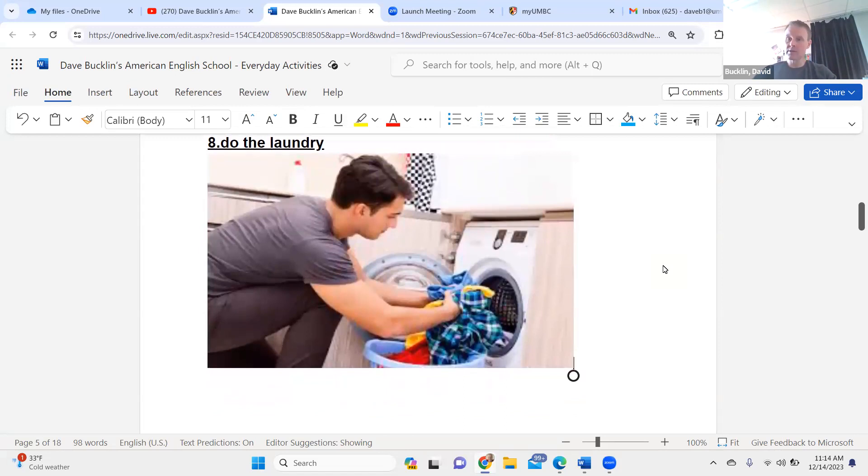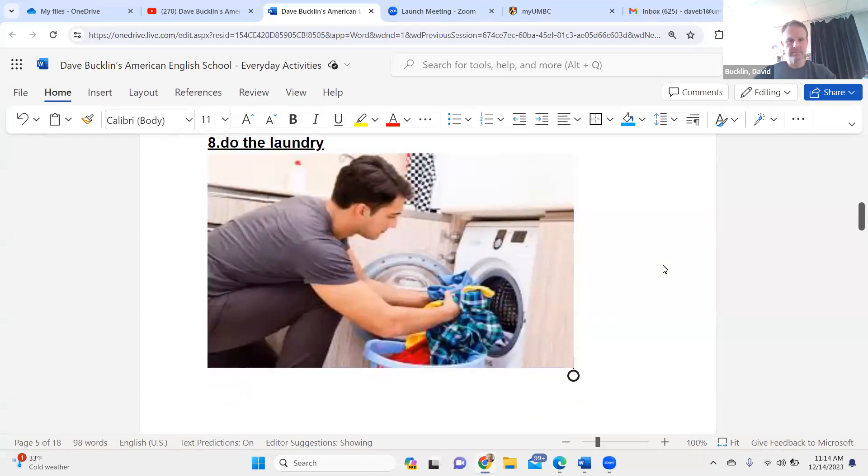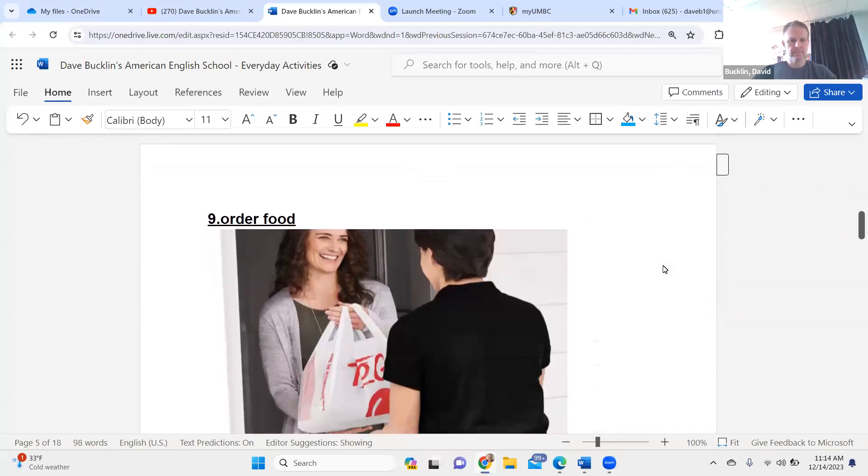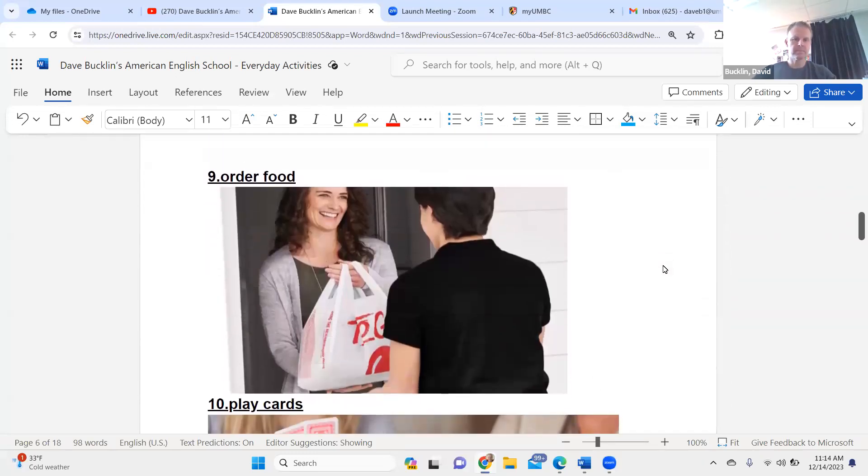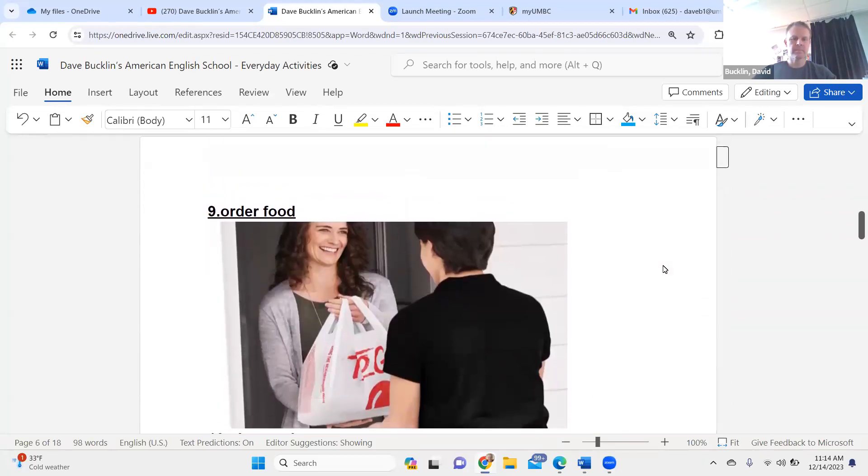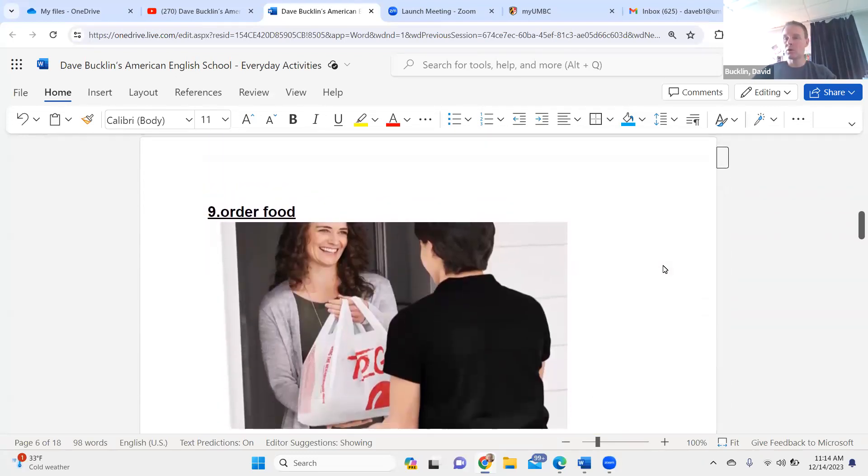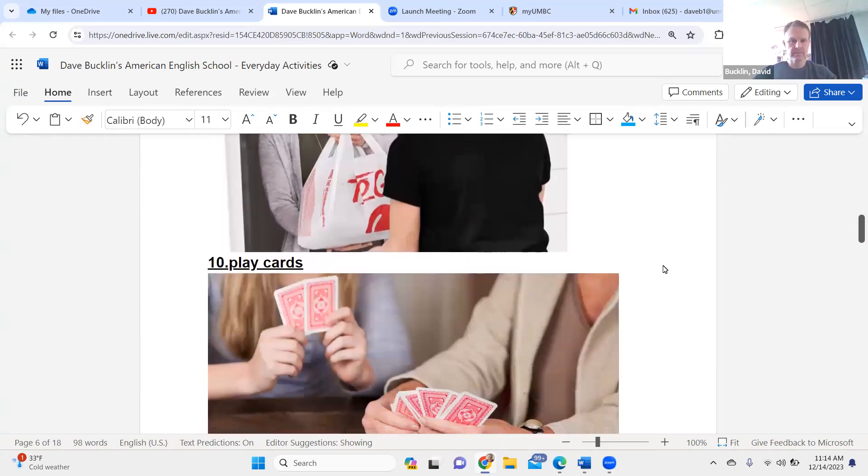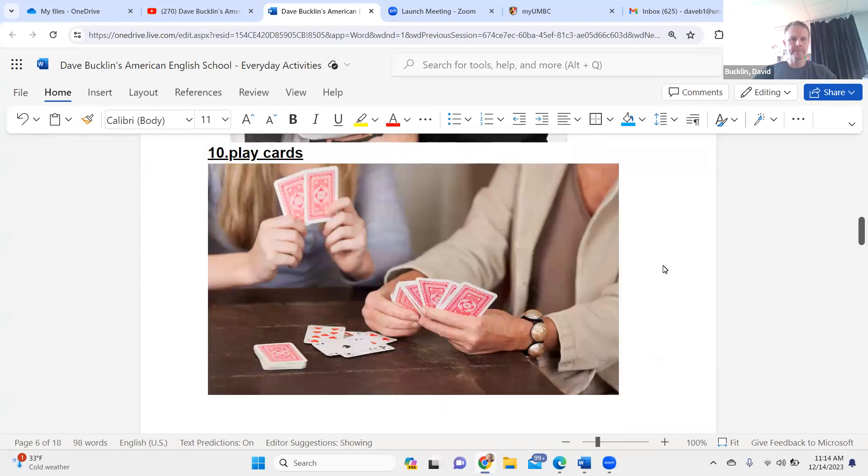Do the laundry. Do the laundry. Order food. Order food.